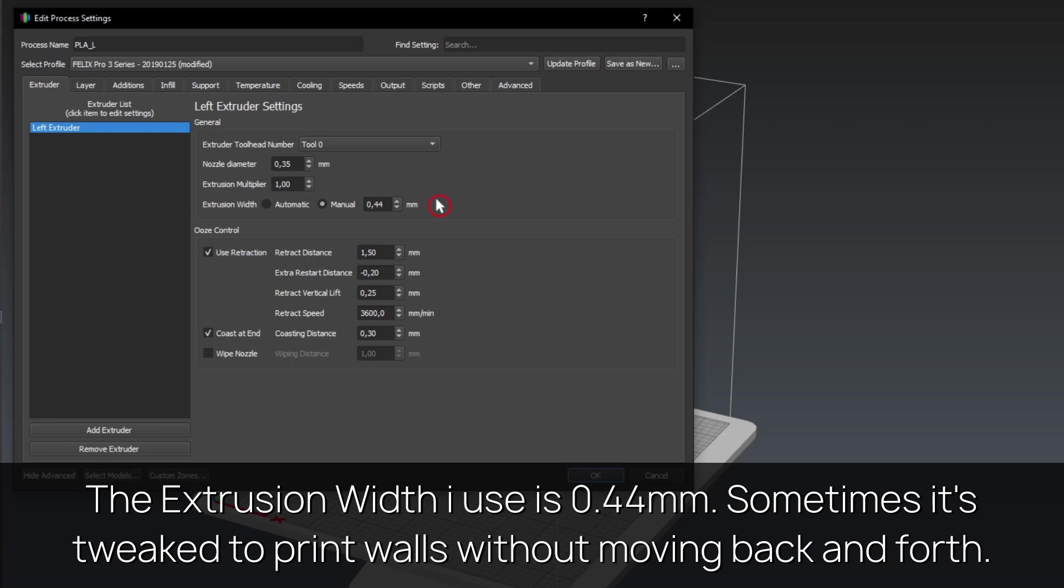The extrusion width I use is 0.44mm. Sometimes it's tweaked to print walls without moving back and forth.